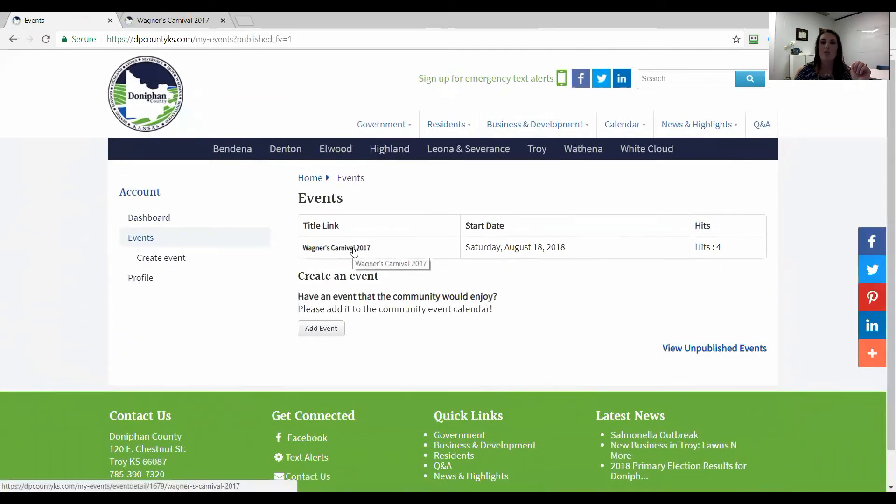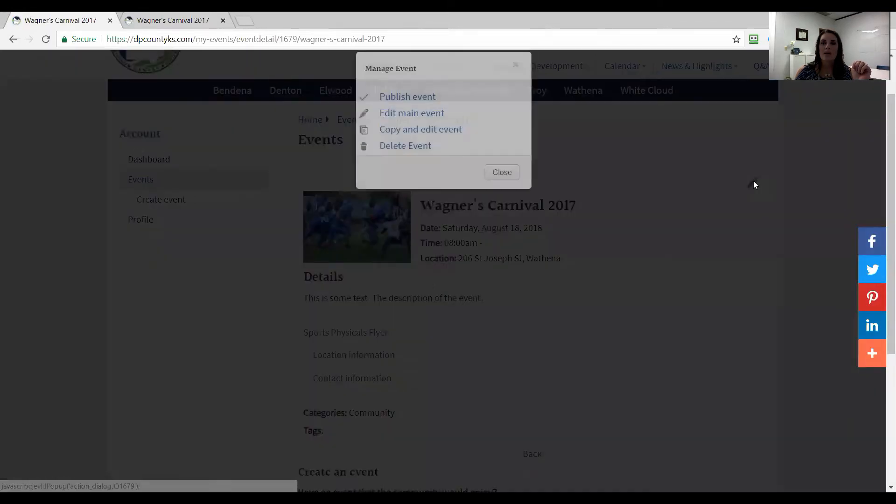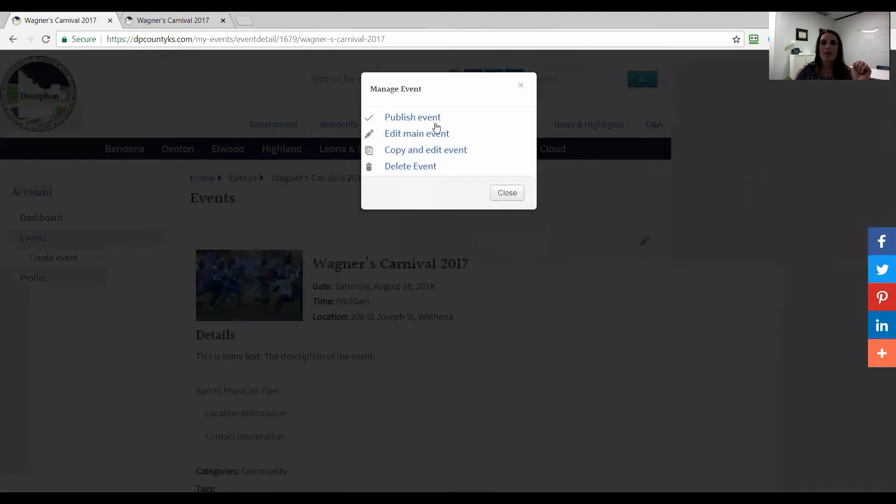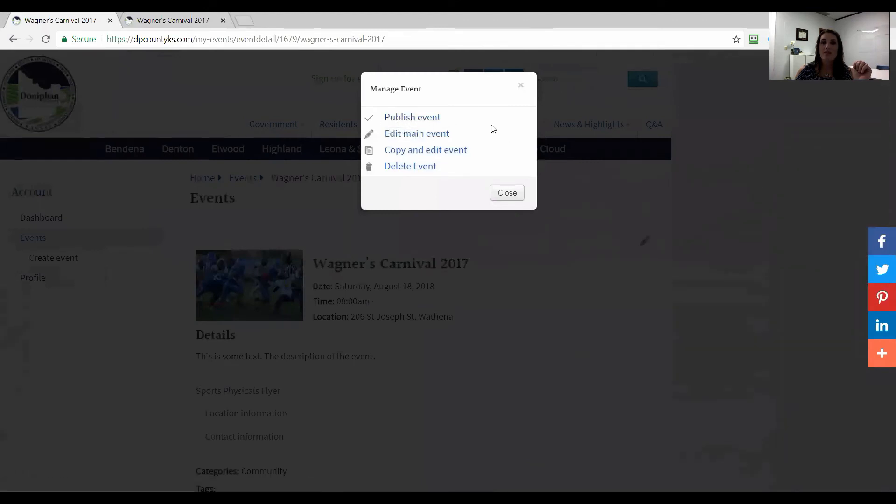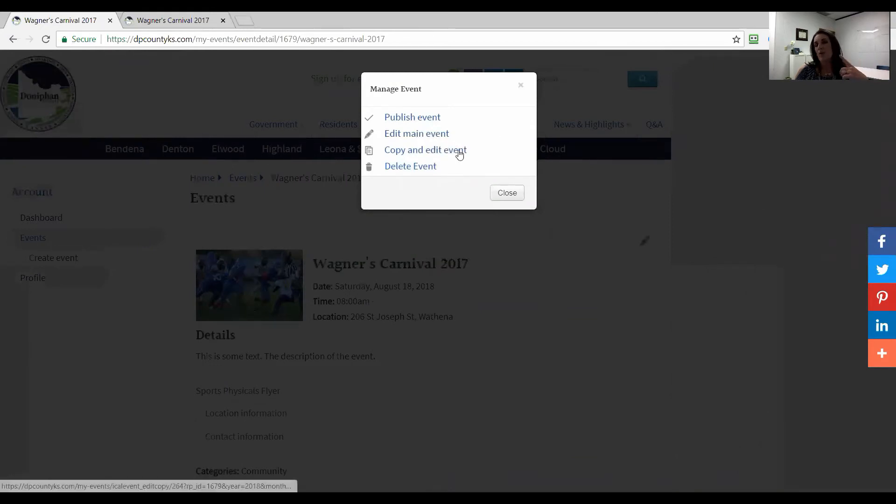When we click on that, then we can click this link here. We could either publish it, which is nice and easy, once we're ready, or we can just go ahead and edit. So this one is kind of cool.